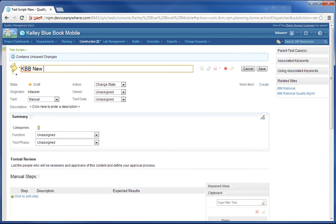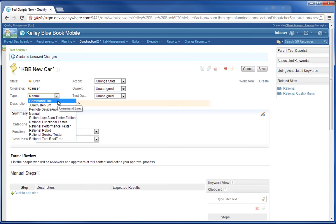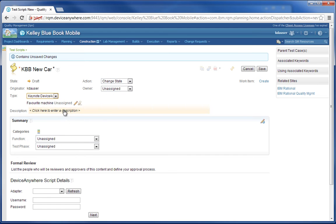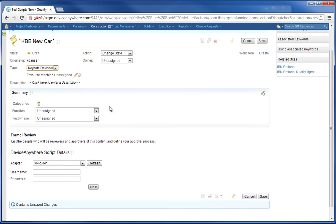I'm selecting a custom name and now I'm selecting the type. This is very important — selecting the Keynote Device Anywhere test type. The system immediately shows me the available adapters and I can place my credentials in to connect to the Device Anywhere environment.